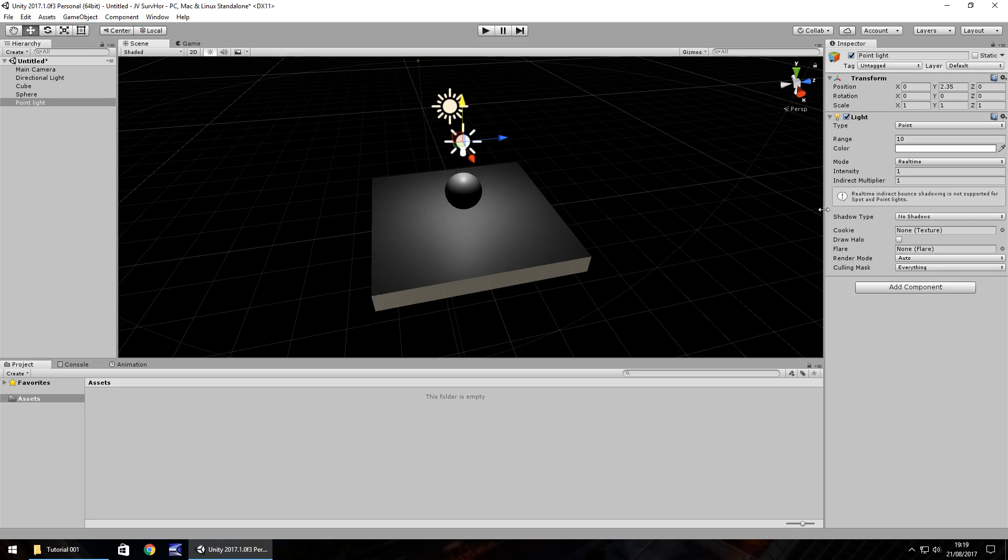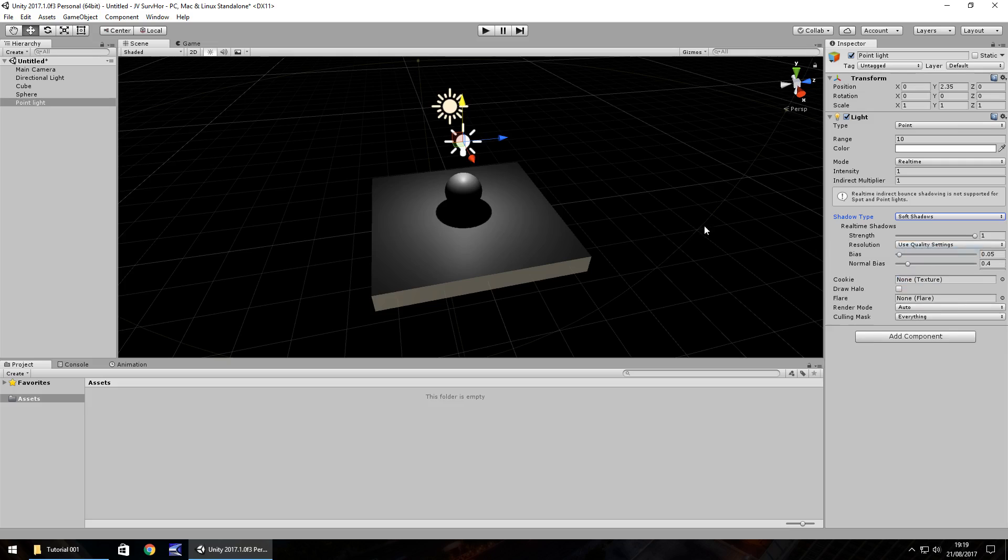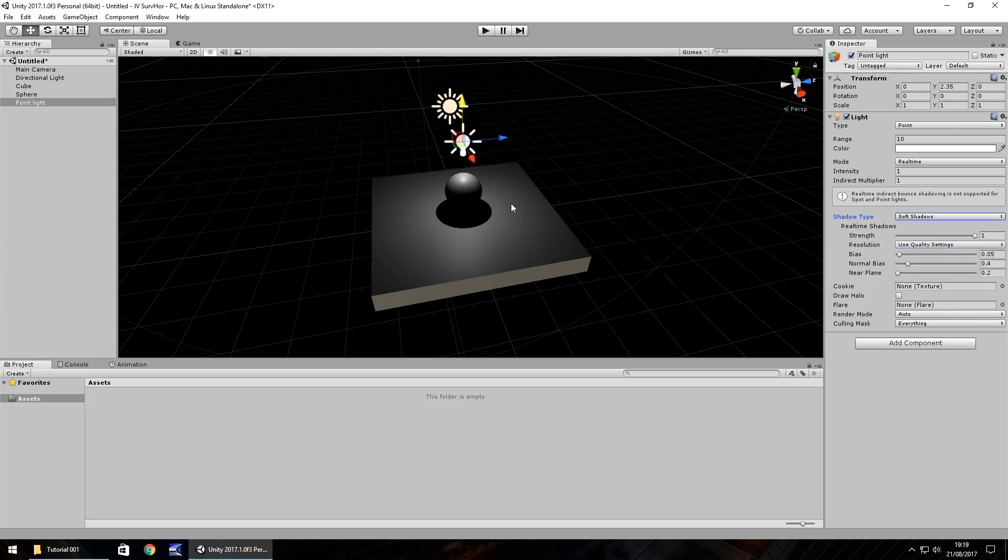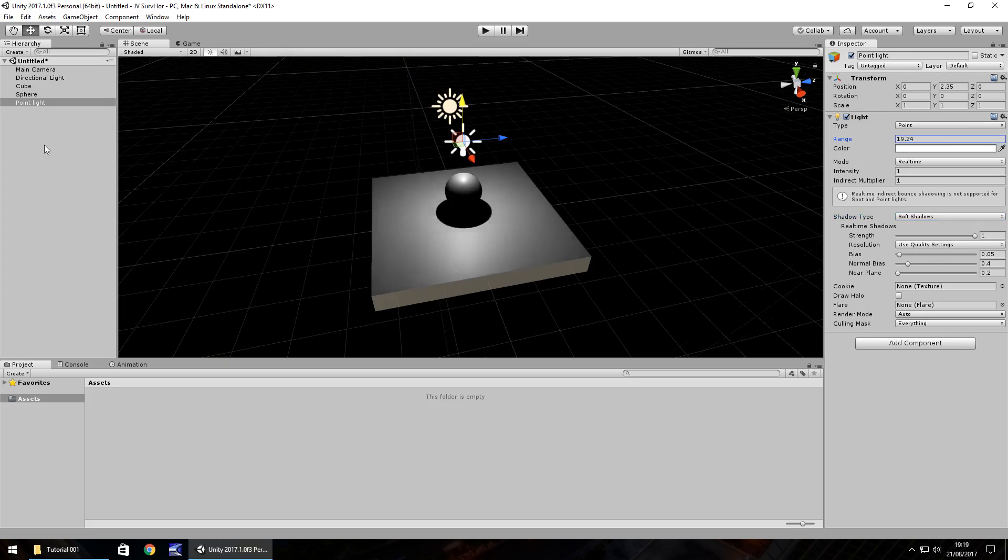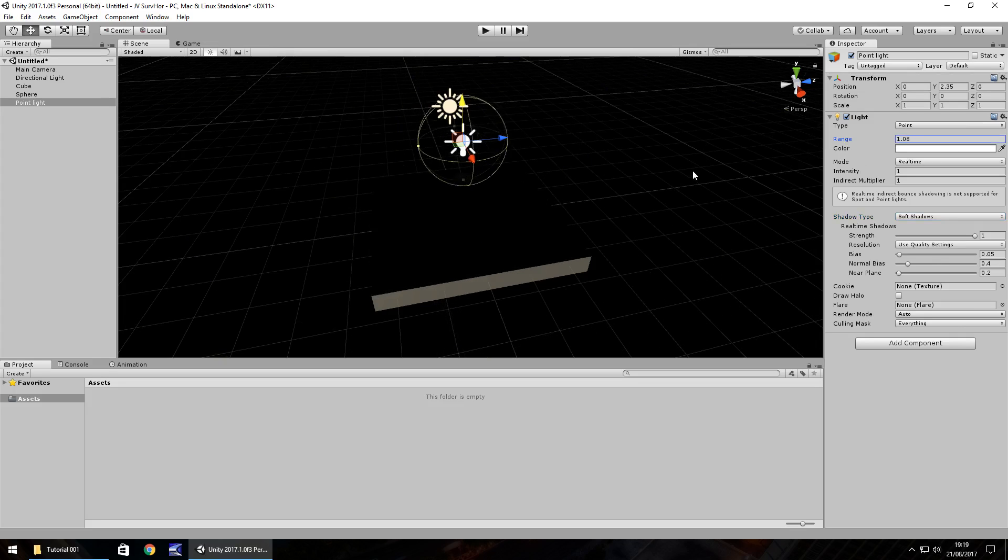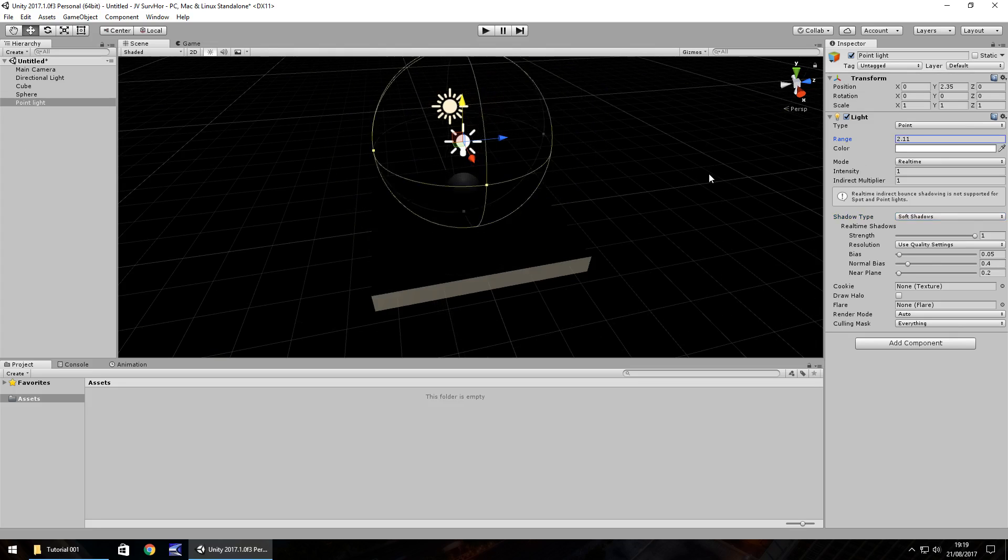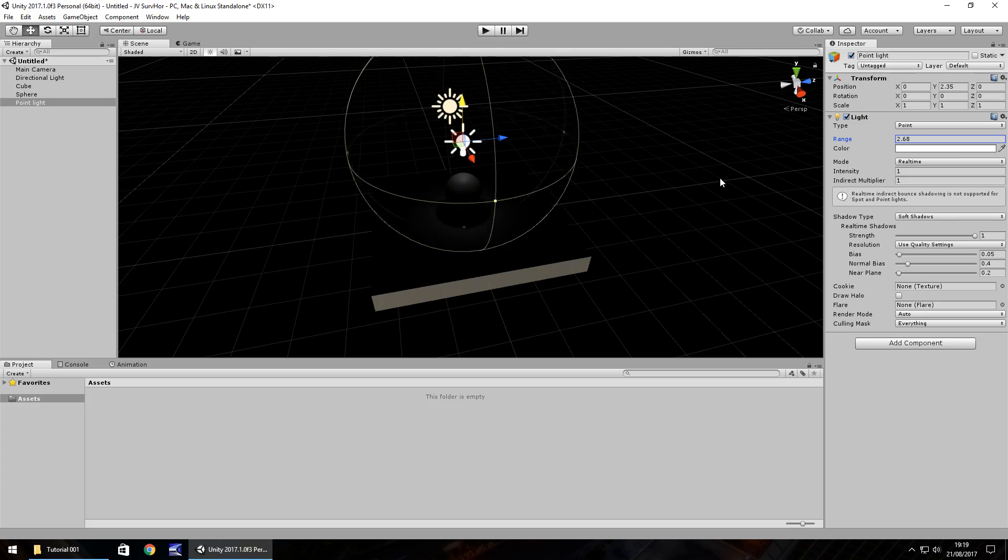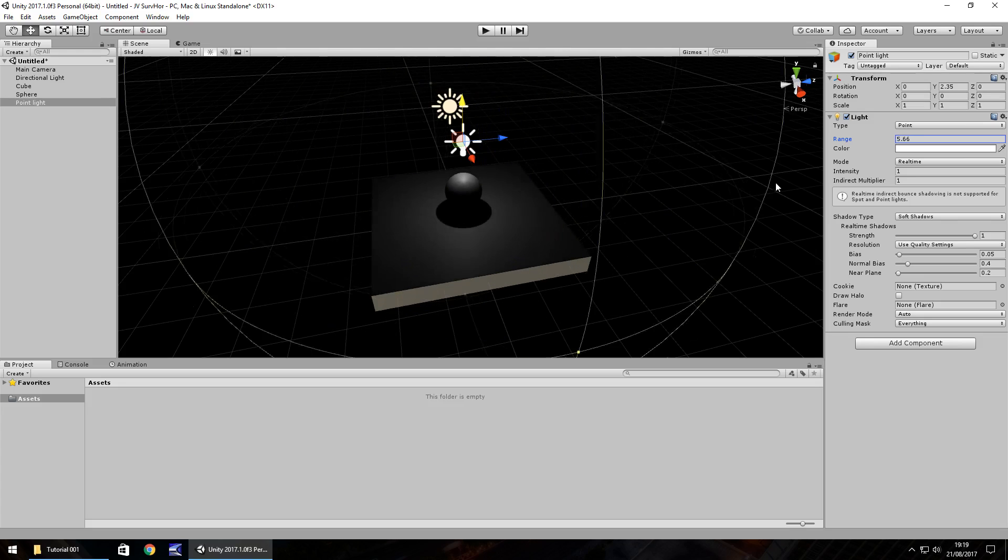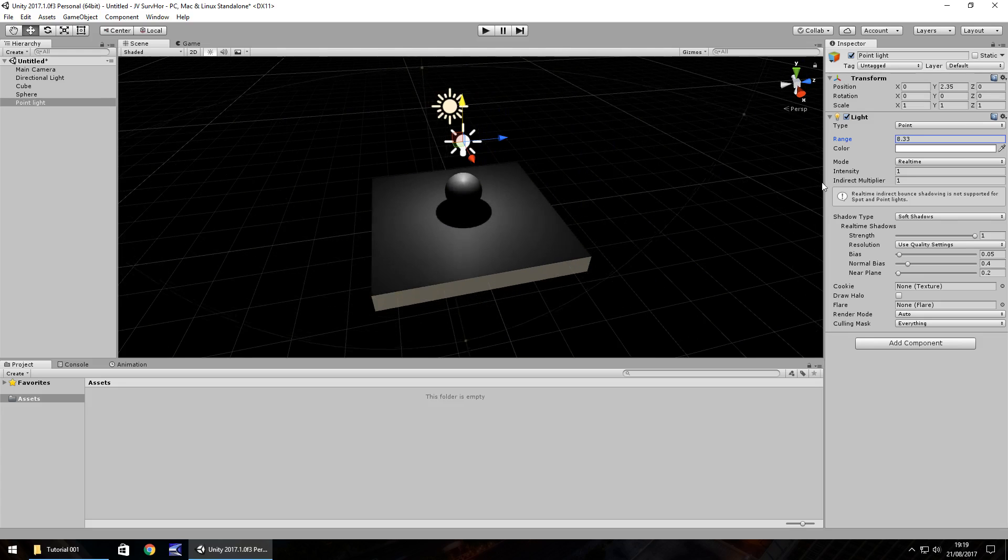Now, by default, you won't have a shadow type. So we just need to click on no shadows and change to either hard or soft shadows. I generally like to go for soft shadows because I feel it gives a bit of a more of an atmospheric feel to any game. We can change the range here. So if we hover our mouse over and use the left mouse button, we can increase the range. And in the scene view, you'll notice the range is shown by the yellow sphere surrounding the light. So the larger this is, the further the light will reach.